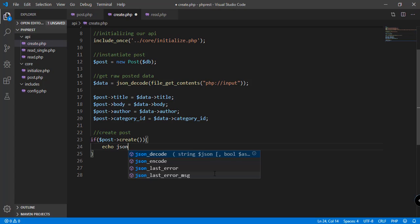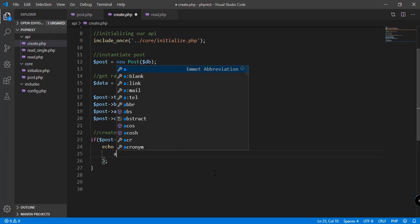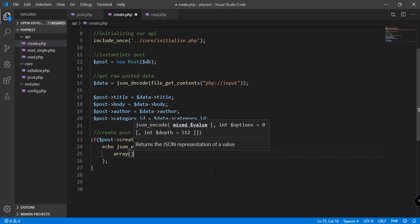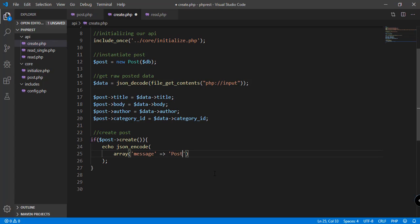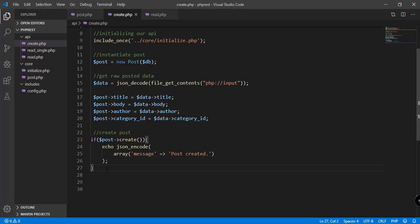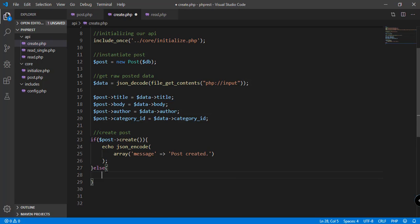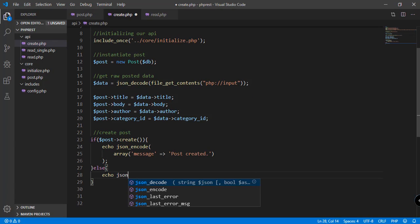If the function returned true then we're going to echo a message, so json_encode and this is going to be an array specifying the message which will be 'post created'. And then of course if the return is not true then we will display another message 'post not created'.